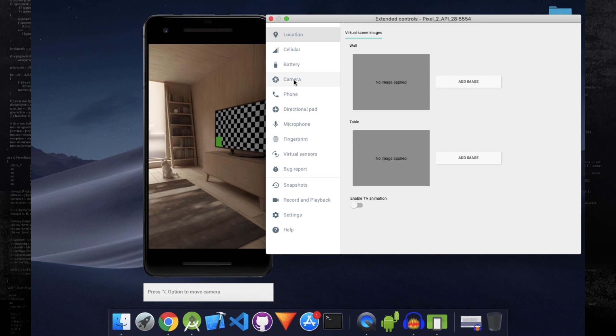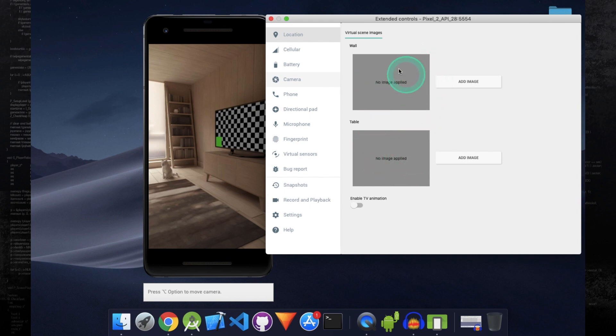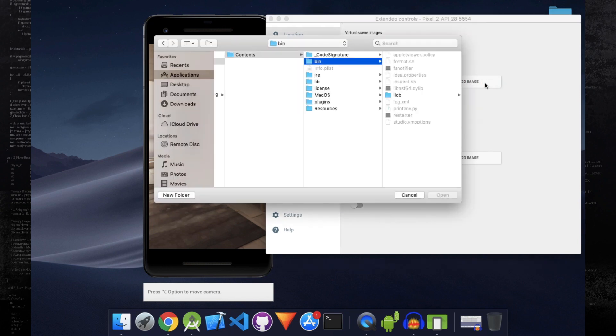There are two places you can insert an image inside the scene. One is on the wall and the other one is on the table. So here I'm going to add an image on the wall. Remember, the image that you are going to add here should be the same as the image that you are using in the augmented image database. So locate that image.